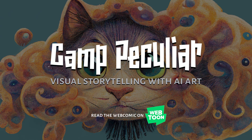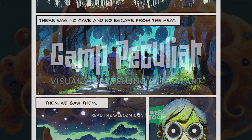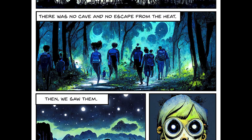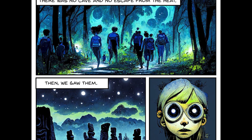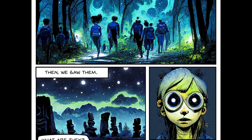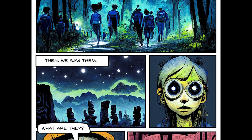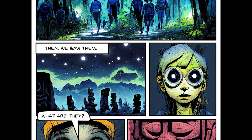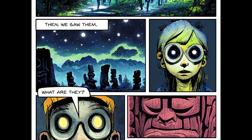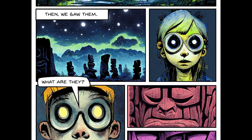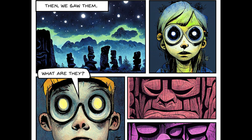Hey there, my name's Aaron. I'm the writer, creator, and art prompter or director of Camp Peculiar, a fun-for-all-ages webcomic that you can check out by searching for Camp Peculiar on Webtoons or by clicking the link in the description. It's a fun comic that is supported entirely by AI art.